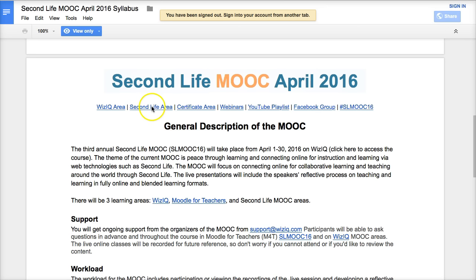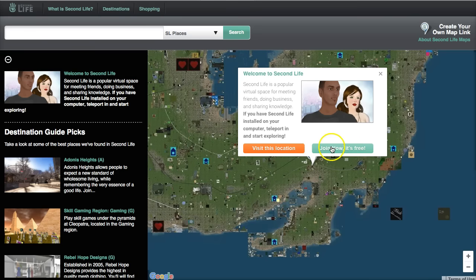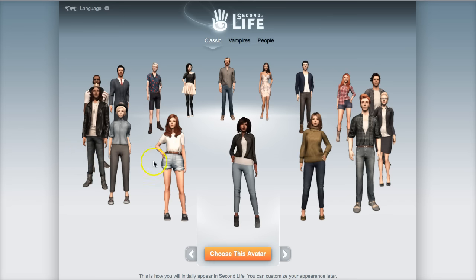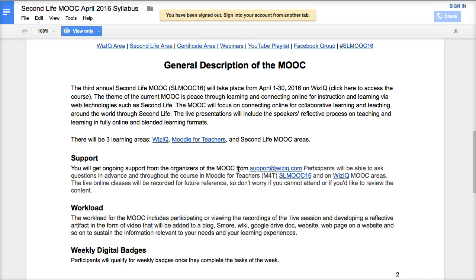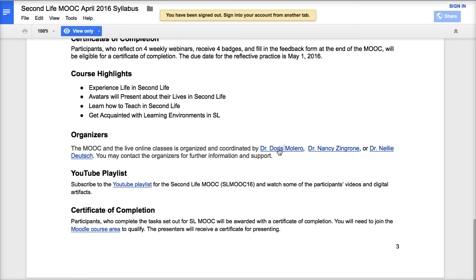We're back in the syllabus. This time we're going to go to Second Life. In Second Life you need to have an account. Let's click on this and go there. You can choose an avatar — just follow it and make sure you're in the right place. If you have any questions and you've never been in Second Life, feel free to ask. The organizers are right here and you'll be able to click on their names to contact them — there's Dr. Doris, Nancy, and Nellie — you can email them directly.